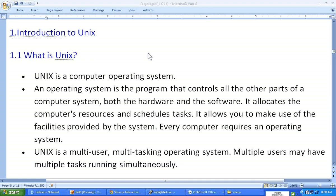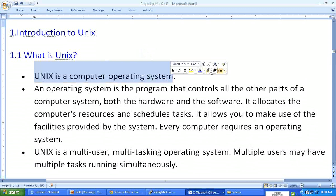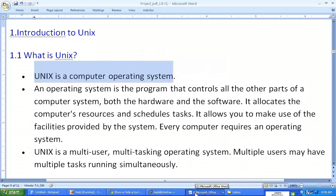Hello, welcome back. This is our first topic: Introduction to UNIX. What exactly is this UNIX business? As you can see from this first point, it says UNIX is a computer operating system. I'm going to explain a little bit more about what exactly the operating system is.